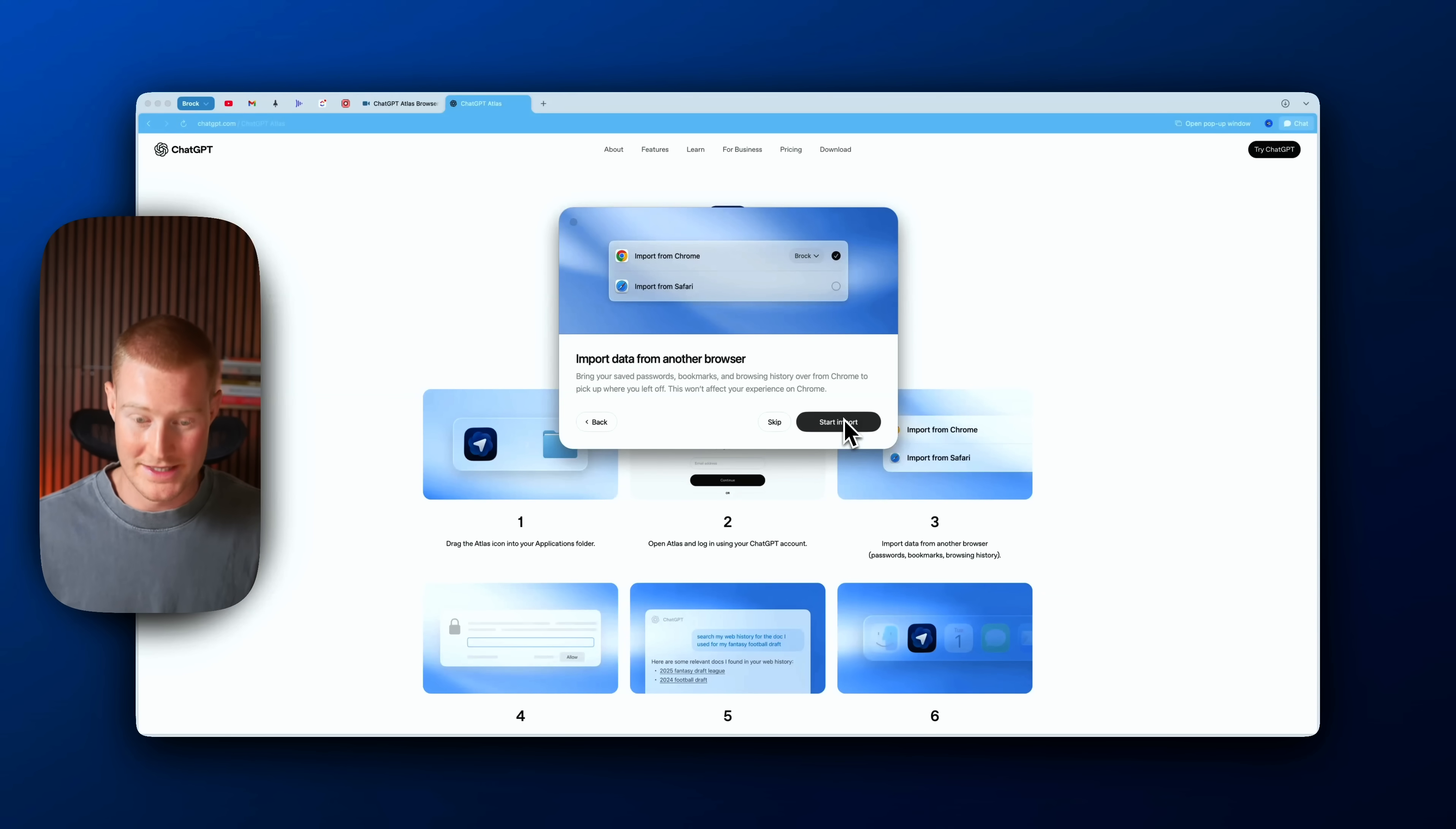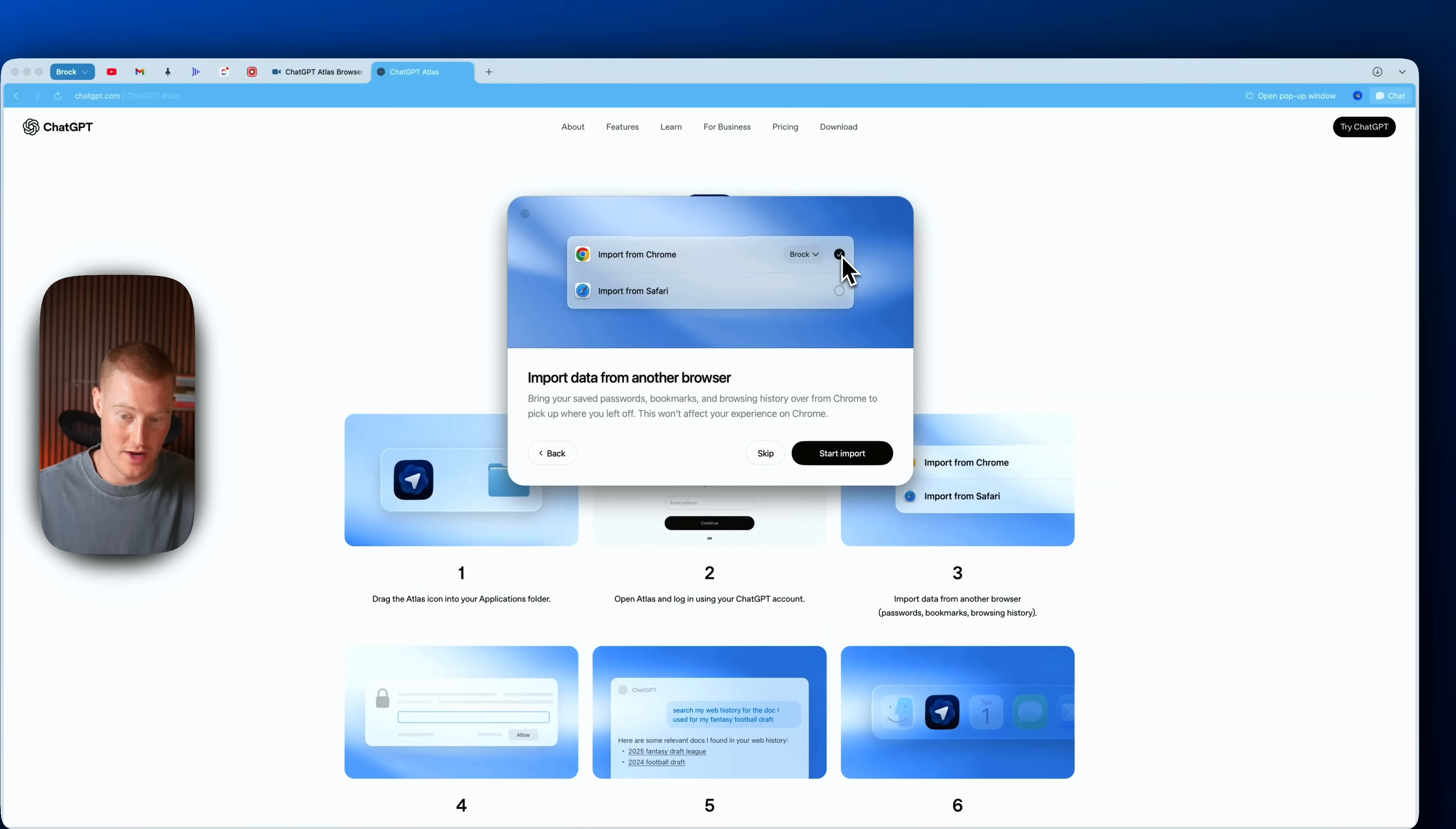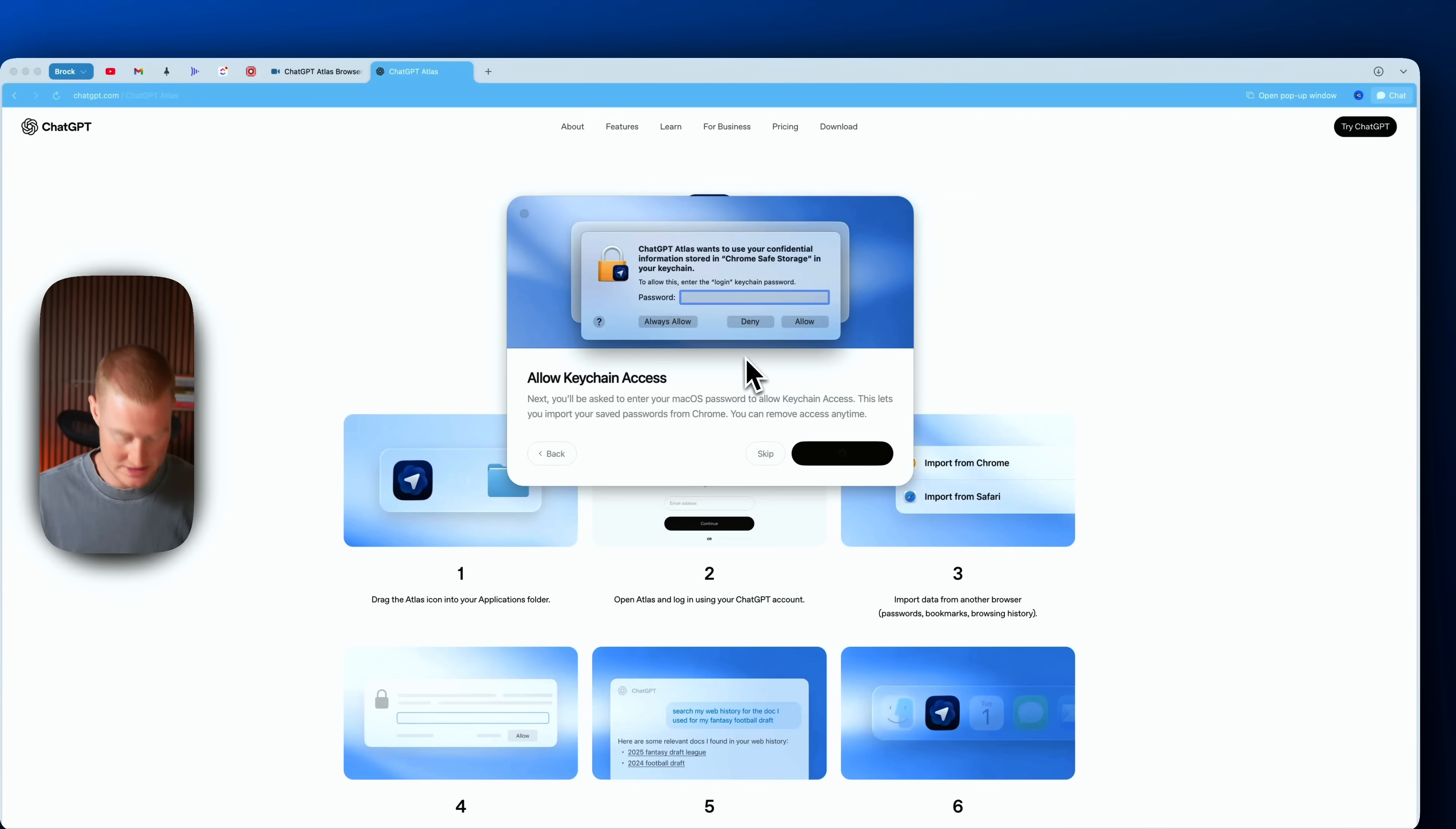All right, so I logged in. Now what I need to do is actually start importing. So you can see I can actually import this from Google Chrome or Safari, whatever I'm using. So I use Chrome and actually Arc browser, so I'm going to import that right now. I'm going to allow access.